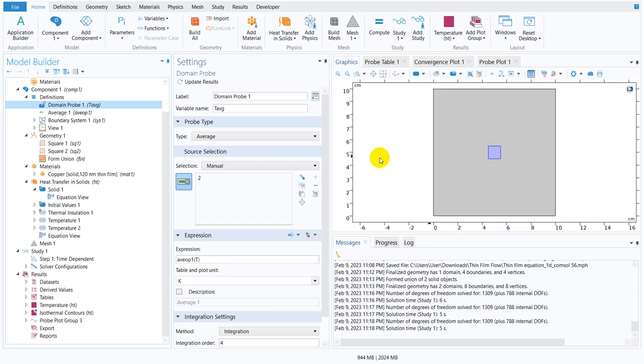If this T average is say some value, say 200 degree Celsius, then the boundary condition at the inlet may be 400 degree Celsius. If not, then go for another boundary condition, say 500 degree Celsius.